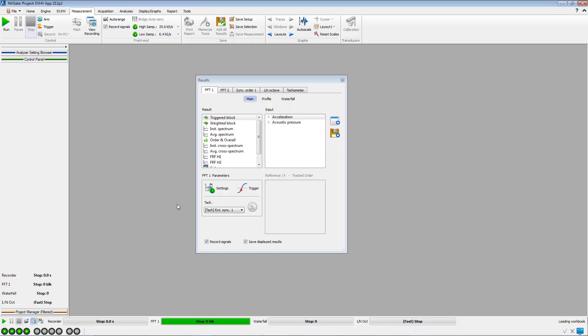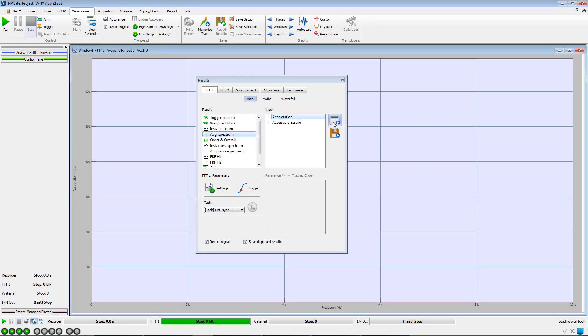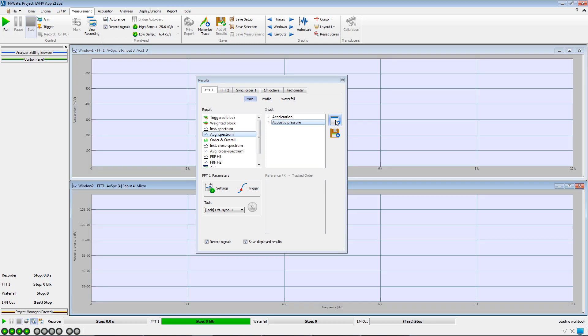We open the results window. In the FFT tab, we select the average spectra and display them for the triaxial accelerometer and the microphone.